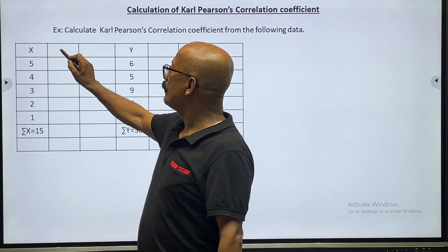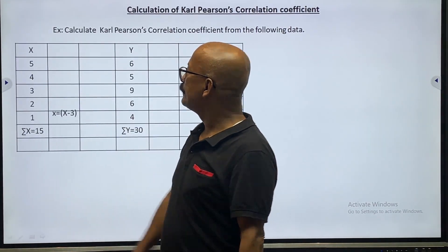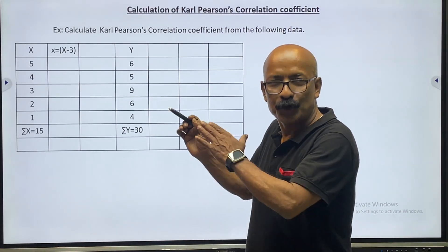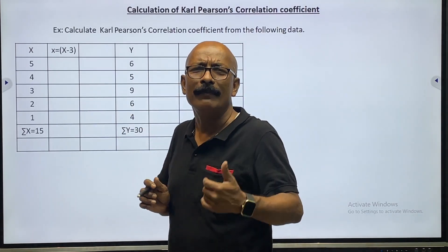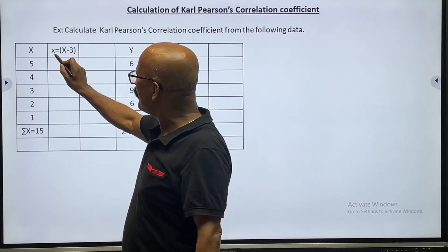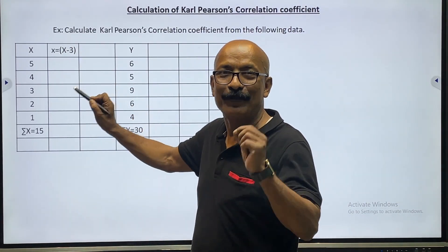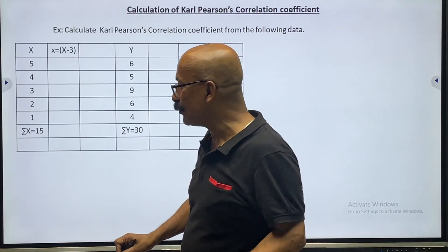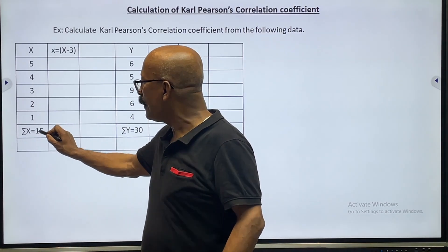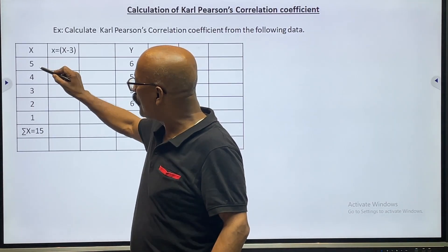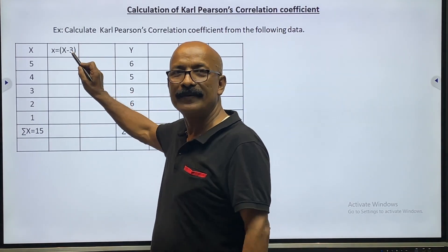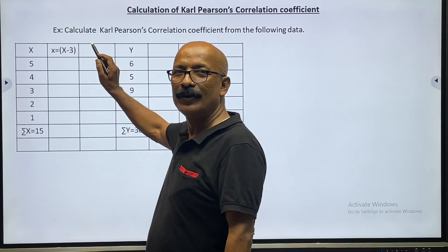Next, the value of small x is X minus 3. A question may arise: why minus 3 and not minus 4 or 5? The actual formula is small x equals X minus X̄, where X̄ is the mean. Since summation X is 15 and there are 5 items, X̄ equals 15 divided by 5, which is 3. So I have written it directly as X minus 3 to keep it simple.